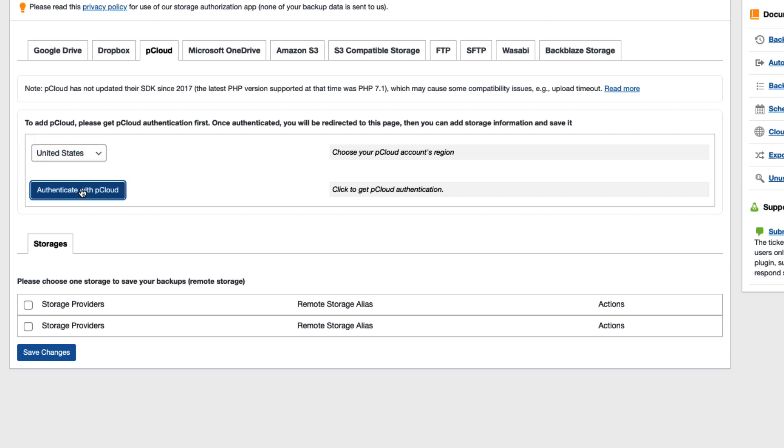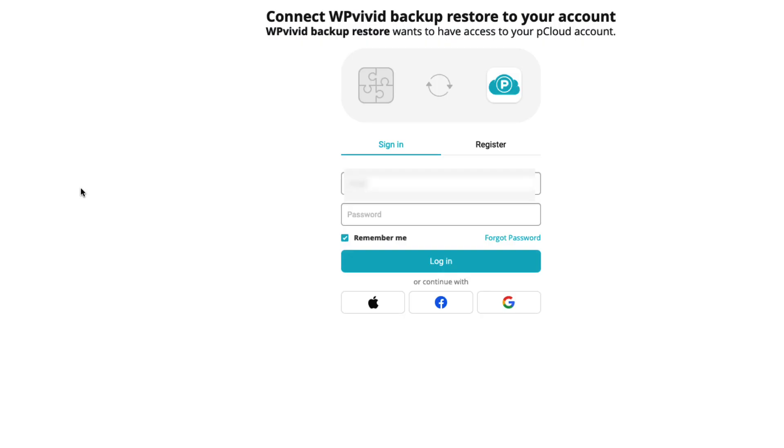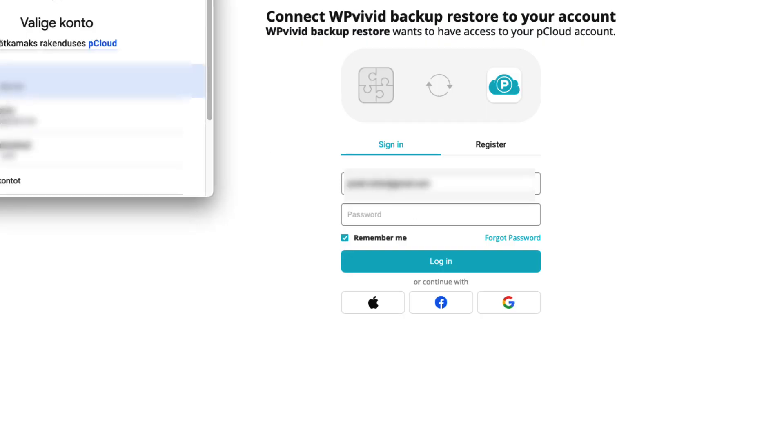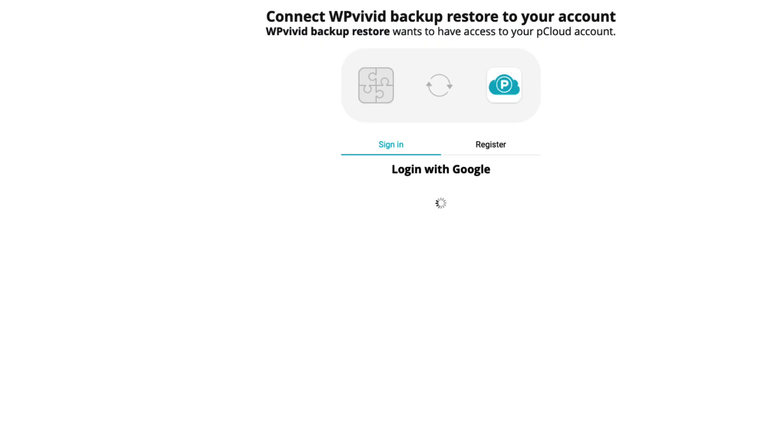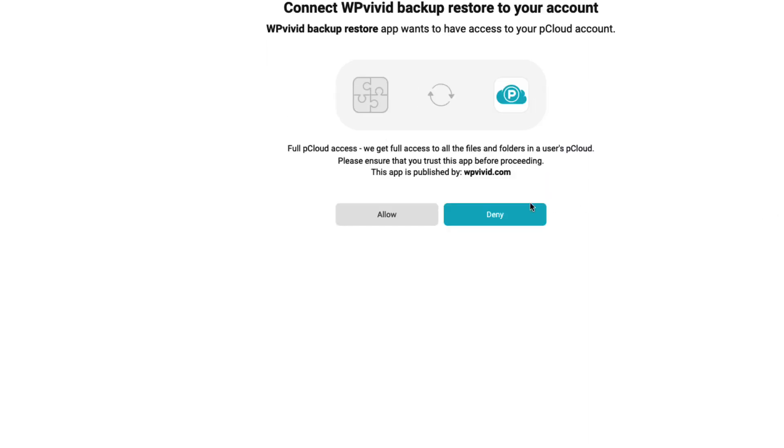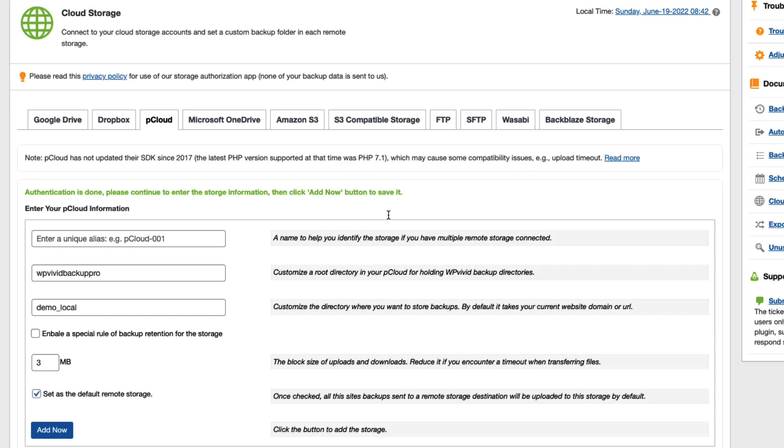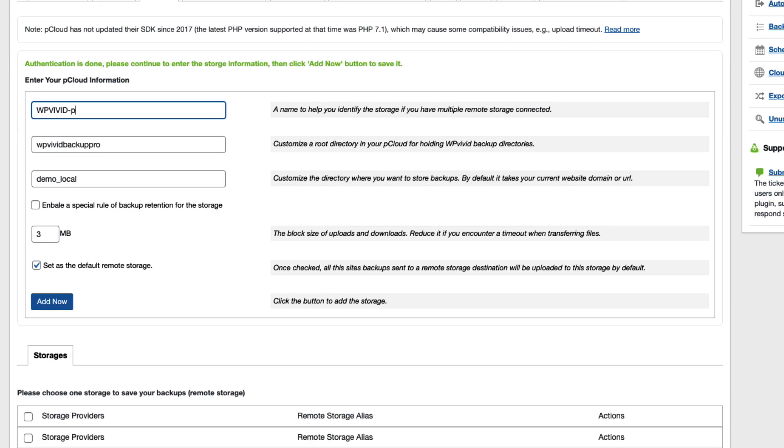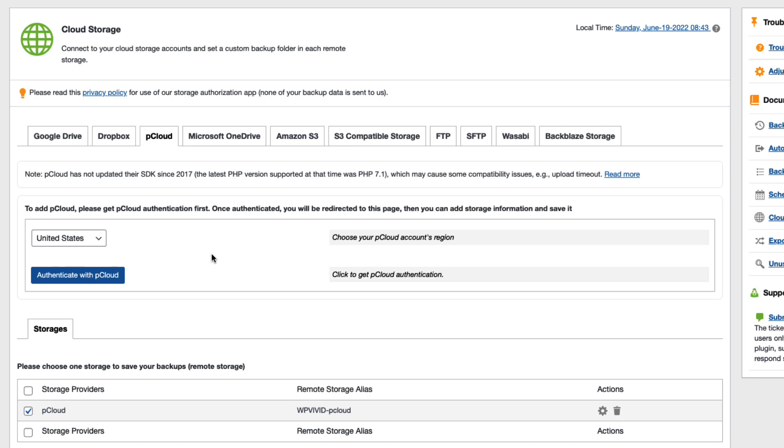I'm gonna log in. And once again it asks whether I allow access to the pCloud. I'm gonna allow it. I'm gonna give it a title as before. I can choose the block size of uploads and downloads. I'm gonna set it to 10 megabytes. And add now. Done.